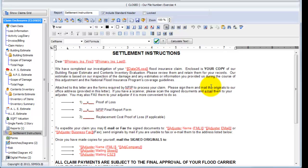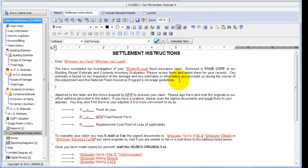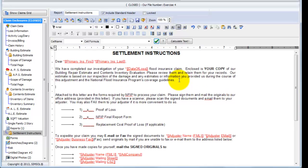Now not only do our reports contain these merge fields that you can use by default, you can even add your own merge fields. Adding your own merge fields is simple. If I go to the report, and let's say I'll create a new line here, I'm just going to add a sentence, the adjuster's last name, and I'll put colon there, and space.